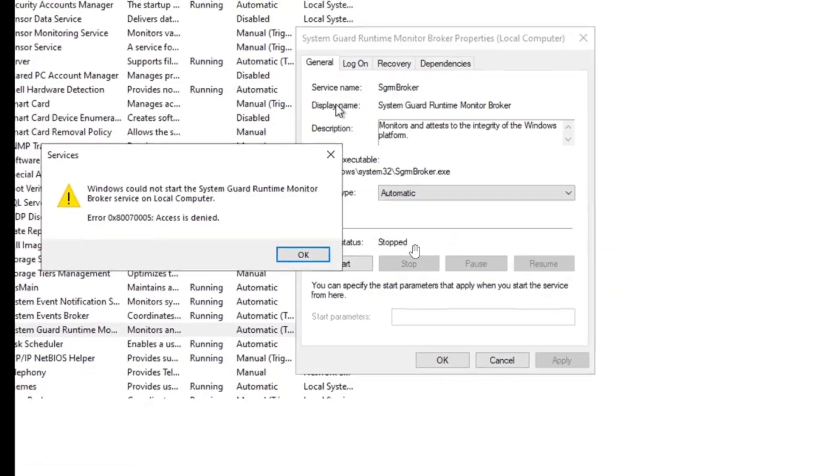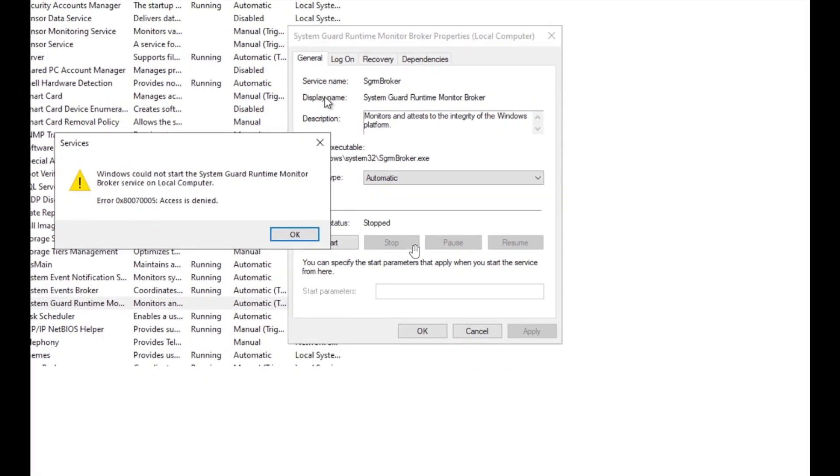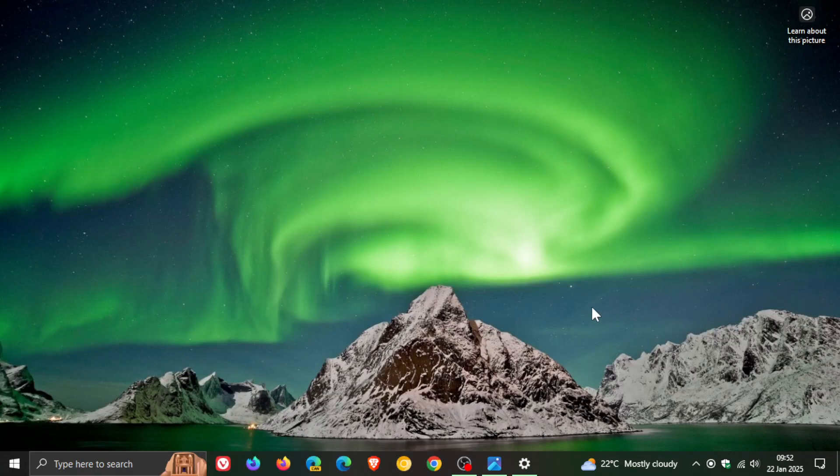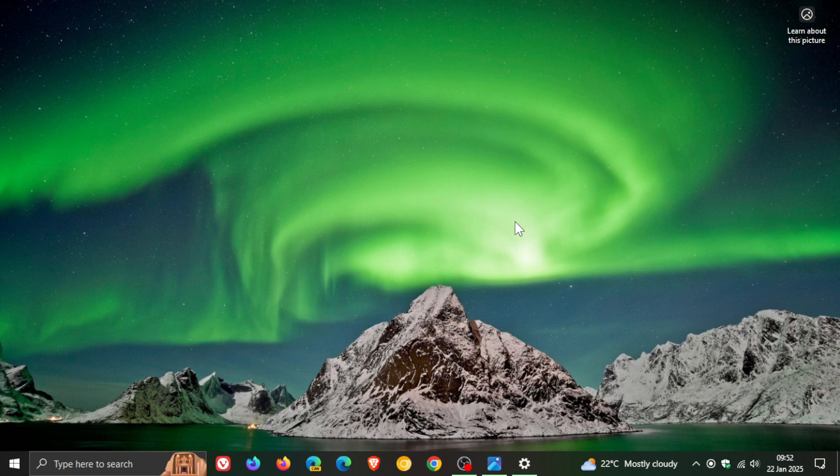The reason this was causing quite a lot of feedback over on the Windows Forums was because the system guard runtime monitor is a component of Windows Defender, which is the built-in antivirus for Windows 10 and Windows 11.